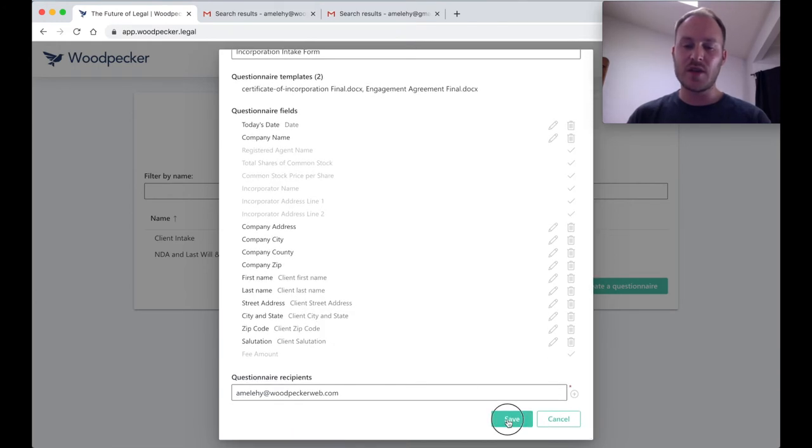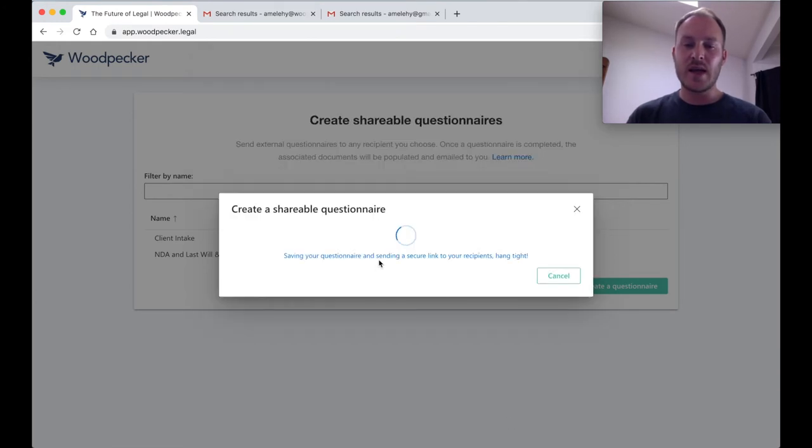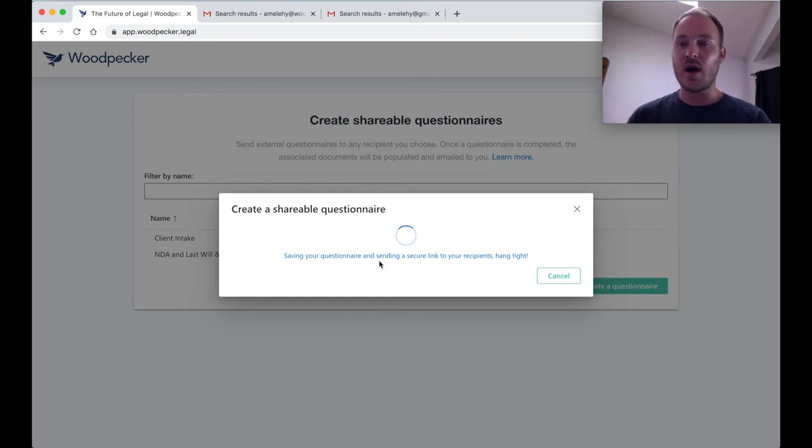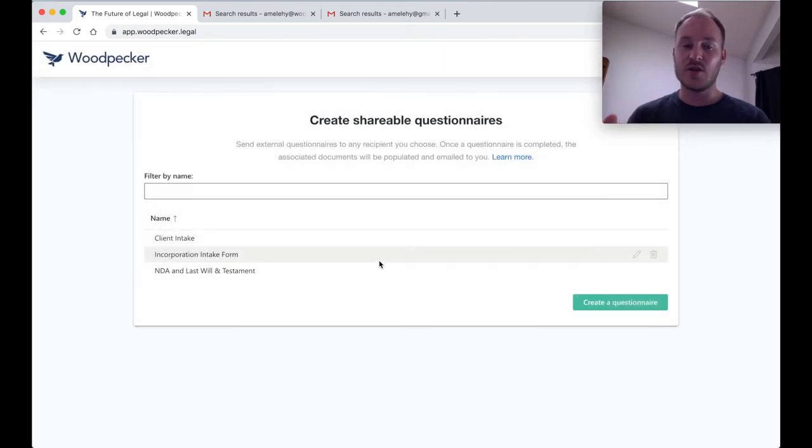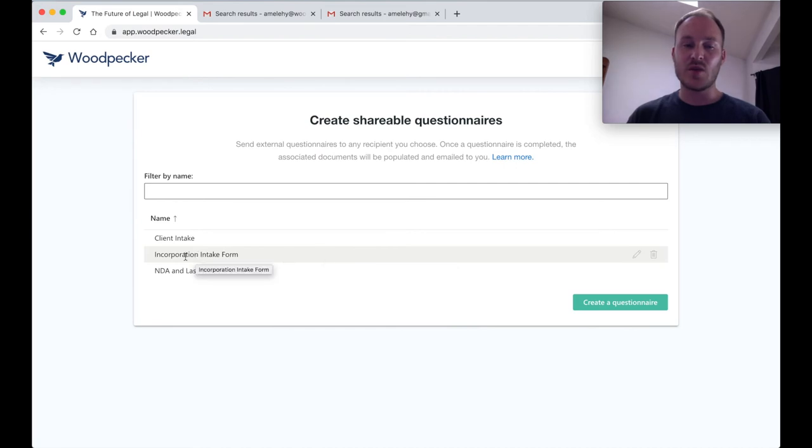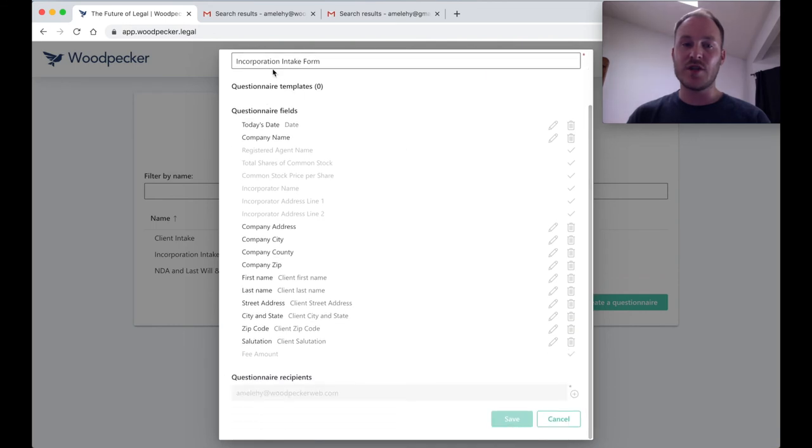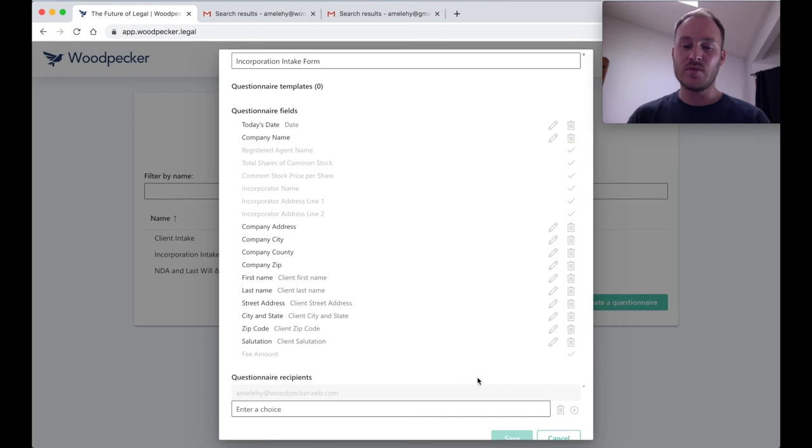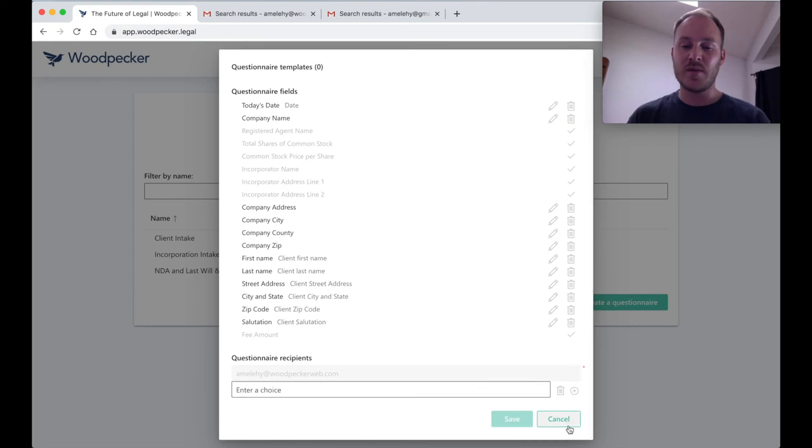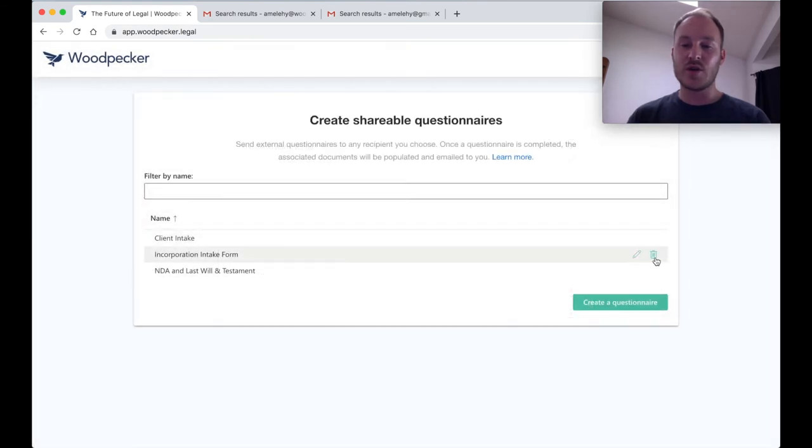I'm going to go ahead and click save and now we'll generate the questionnaire and we're going to send it off to the recipient address that you've just specified. You can see that now here I have another line item that says incorporation intake form. I can go in and edit that form at any time, changing the name or even changing the fields that show up, as well as adding additional recipients if I like. Or I could delete the questionnaire entirely.